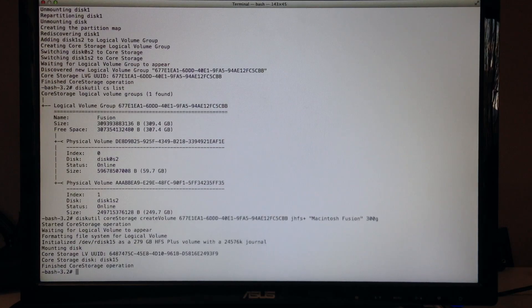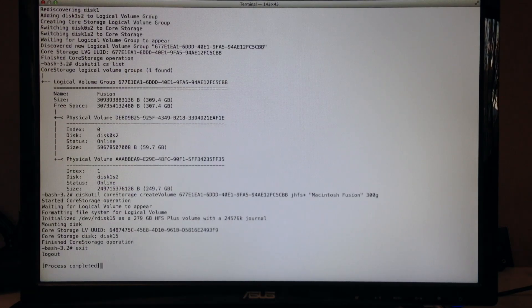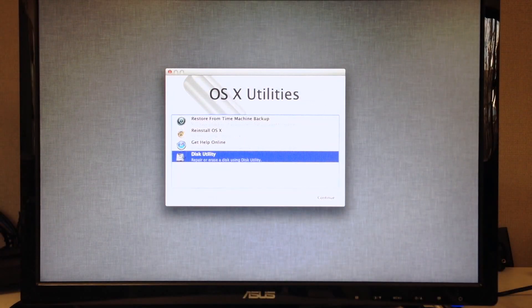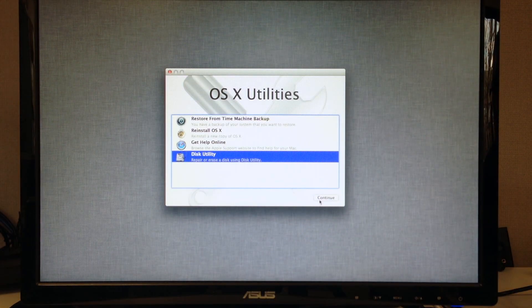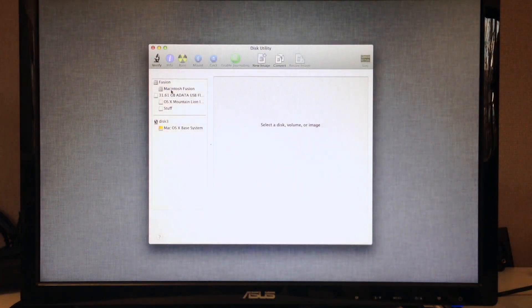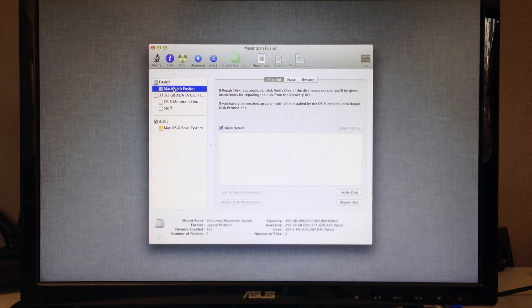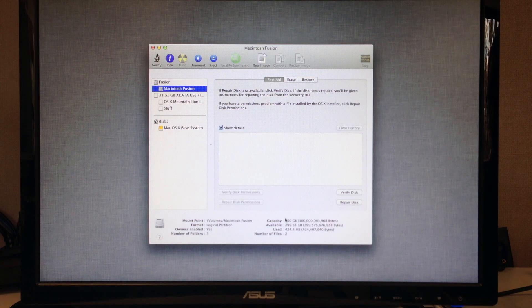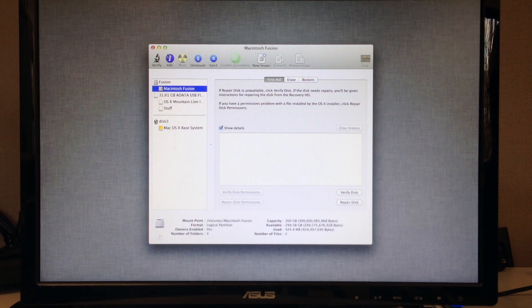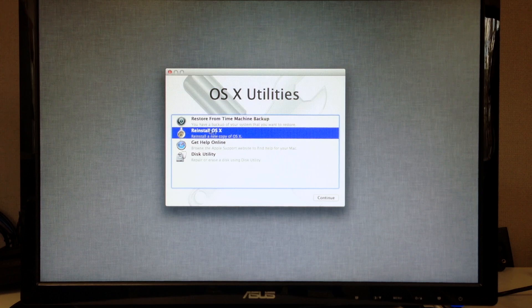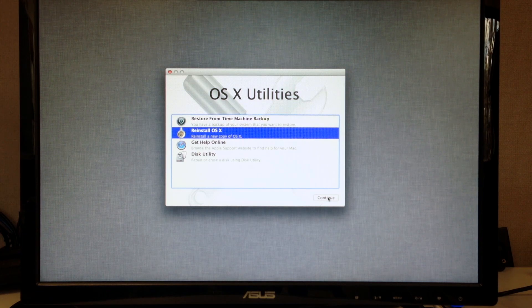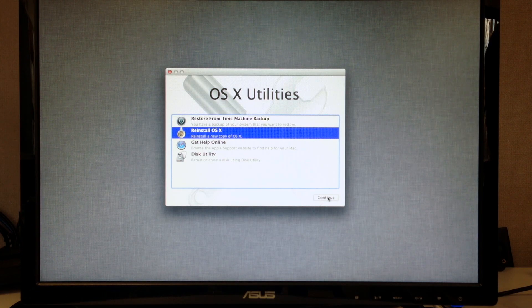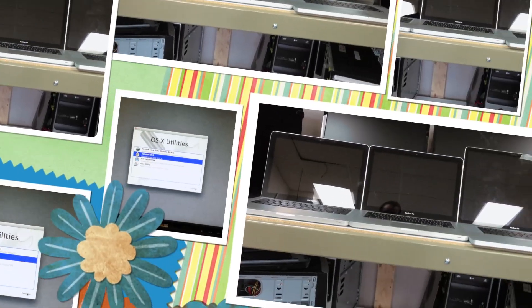So exit out of there and we'll go into Disk Utility. You can see here is our newly created drive, 300GB capacity. Let's go ahead and reinstall Mountain Lion on there. And we will skip past this so you don't have to watch all this boring stuff happen.